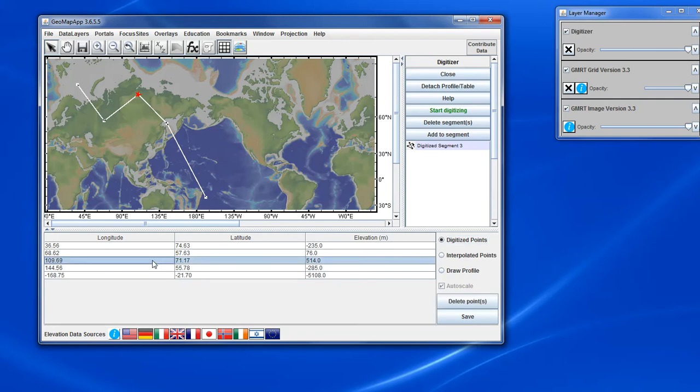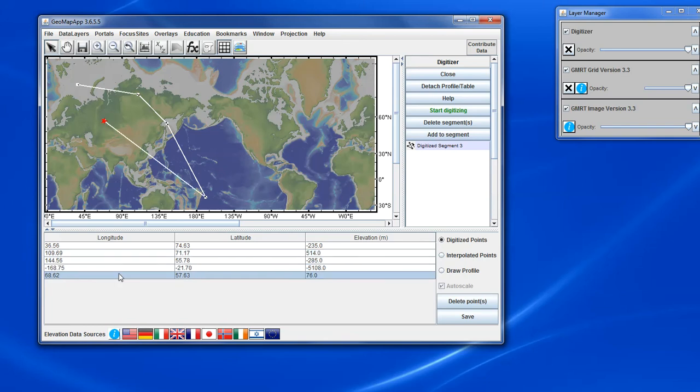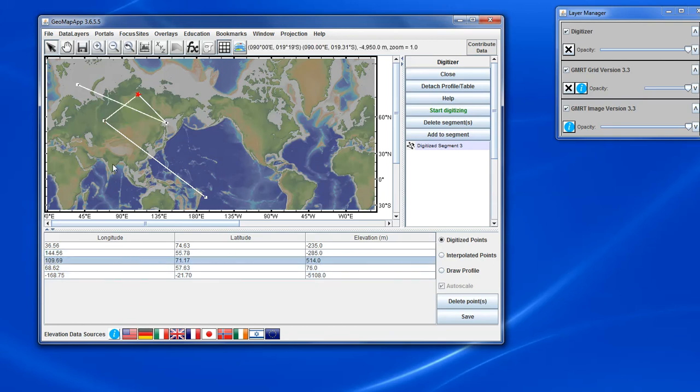We can also reorder the digitized points simply by dragging the illuminated record up or down in the table, and we can do this for one or more points. For example, if we wish to change the second record and move it down here, we can keep moving it, and the order of the digitized points is preserved, so sometimes we'll get some crossing segments as shown here.